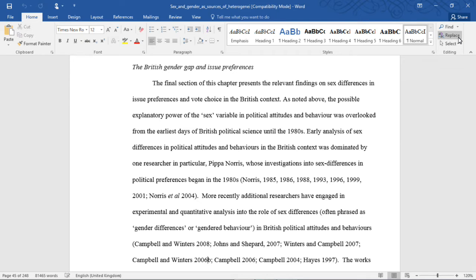The final section of this chapter presents the relevant findings on sex differences in issue preferences and vote choice in the British context. As noted above, the possible explanatory power of the sex variable in political attitudes and behavior was overlooked from the earliest days of British political science until the 1980s. Early analysis of sex differences in political attitudes in the British context was dominated by one researcher in particular,